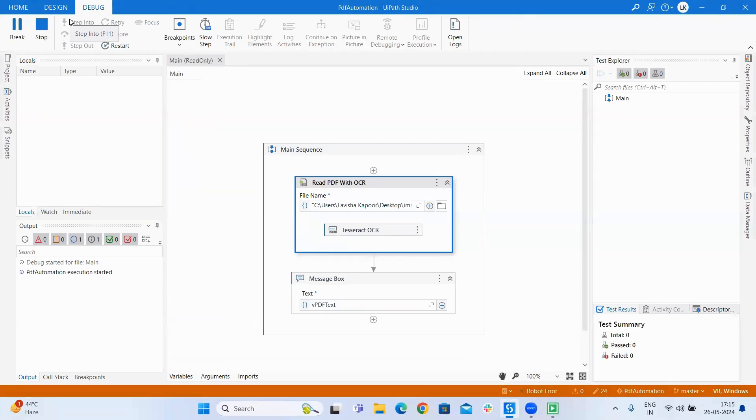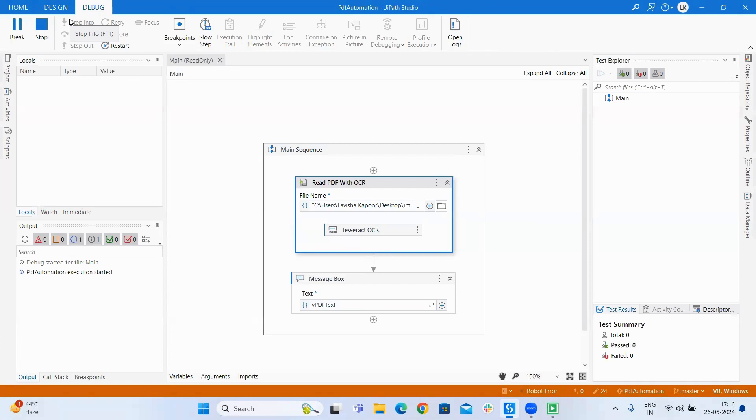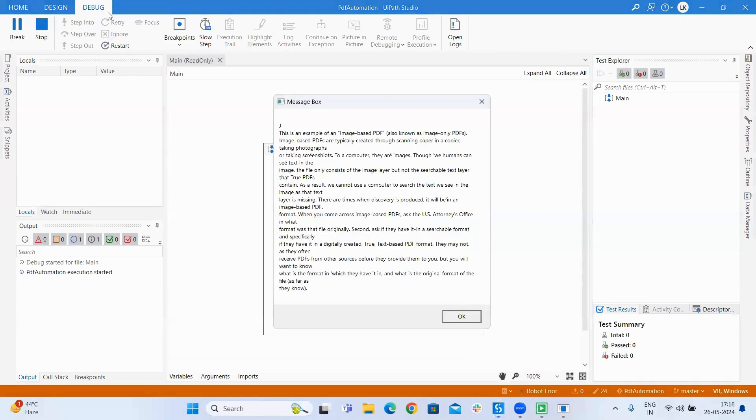This takes a little time and then we will get the text from image based PDF.